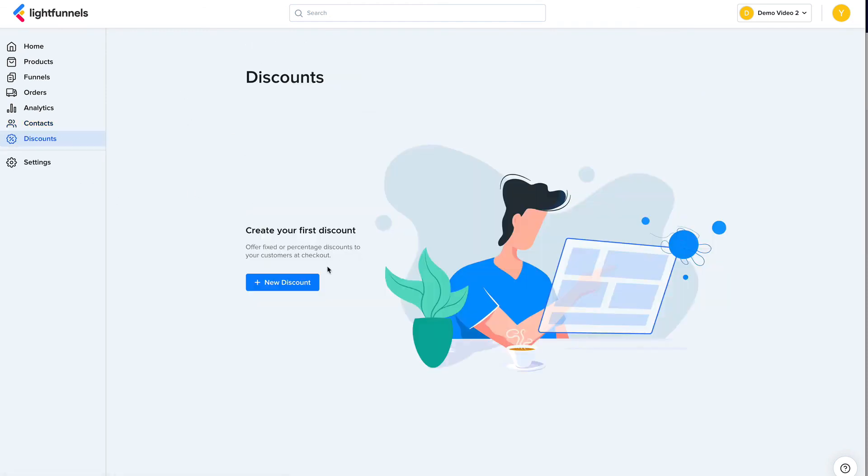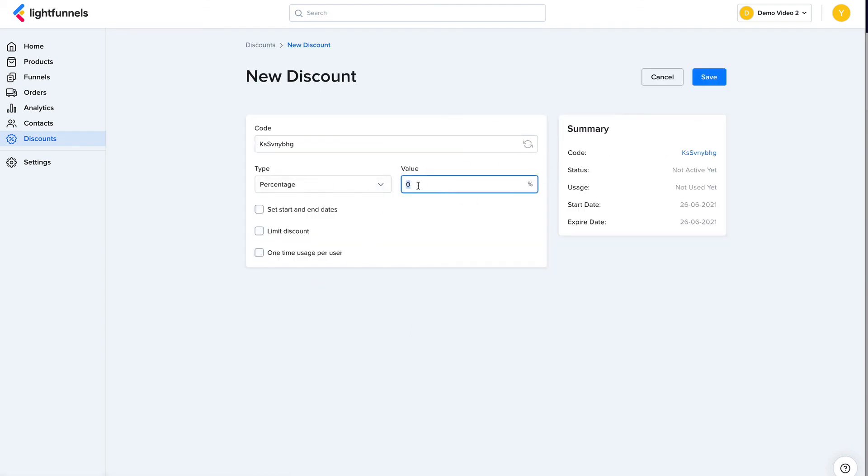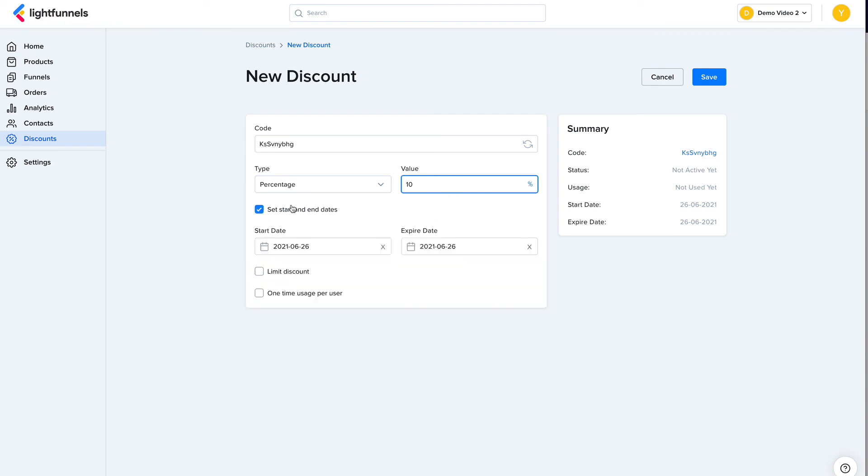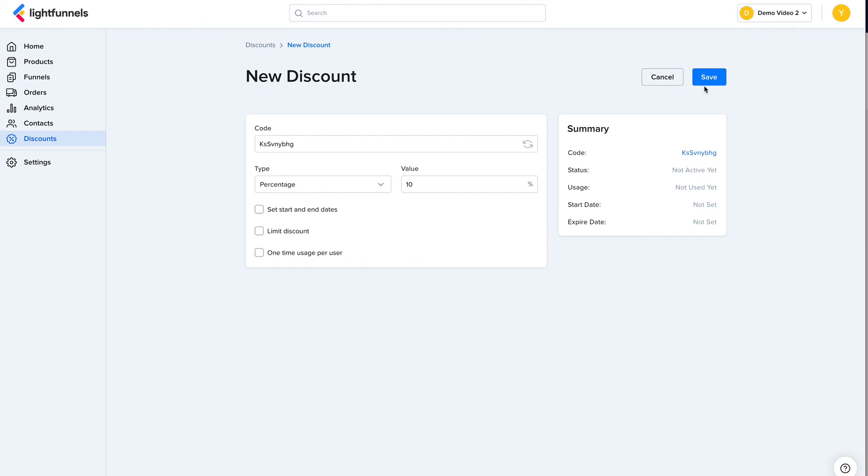Discounts allow you to offer discounts for your users. So you can generate a discount that offers, for example, 10% off. You can also set a start and ending date and how many times a discount can be used, and if you want the discount to be only used once per user or per customer.